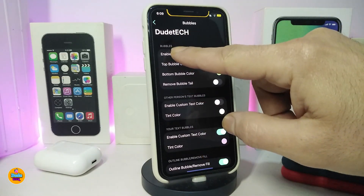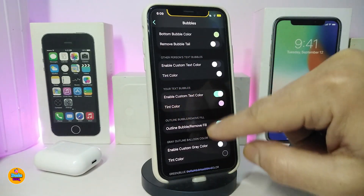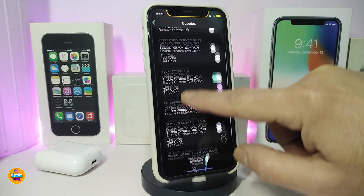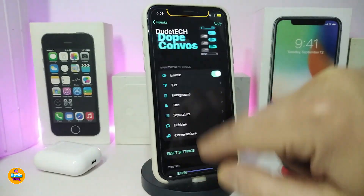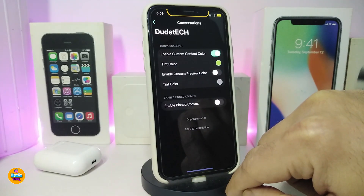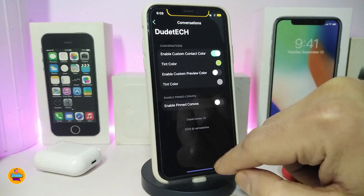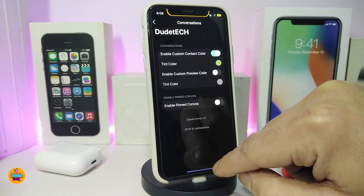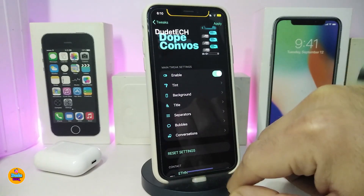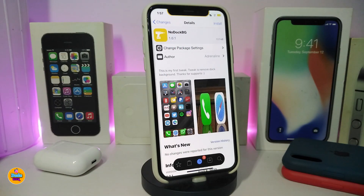You can also style your messages as bubbles. Each section clearly explains what it does, so you can customize different things in different ways. There's also an option to customize contact color, tint color, and other settings. This is a really nice tweak for your jailbroken device, and it's called 'Dope Canvas.'